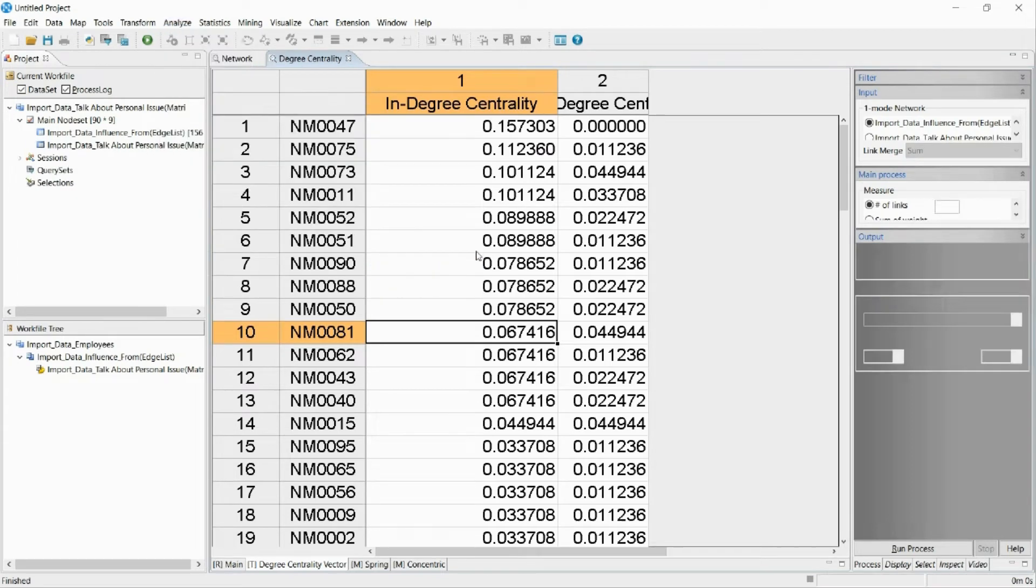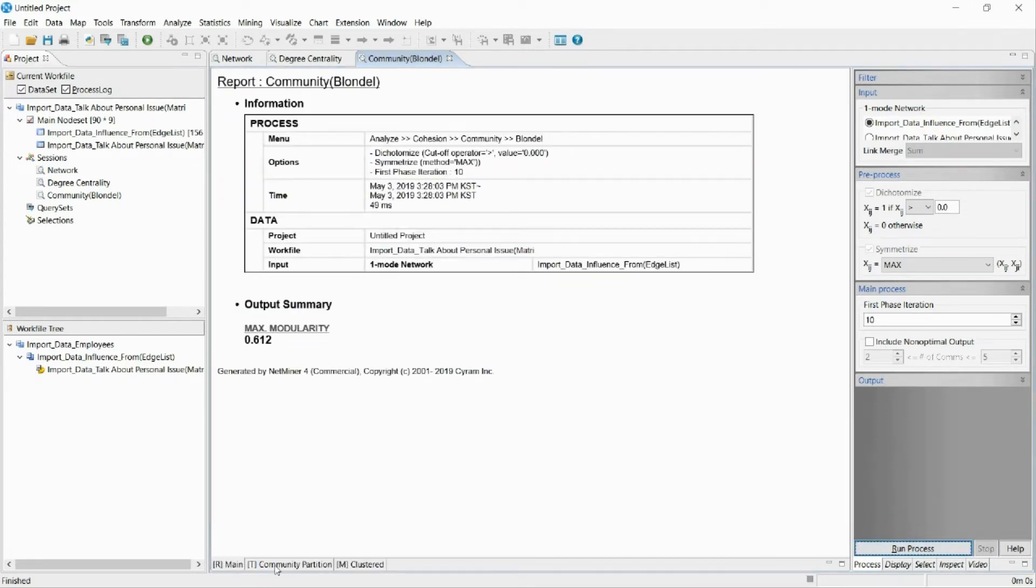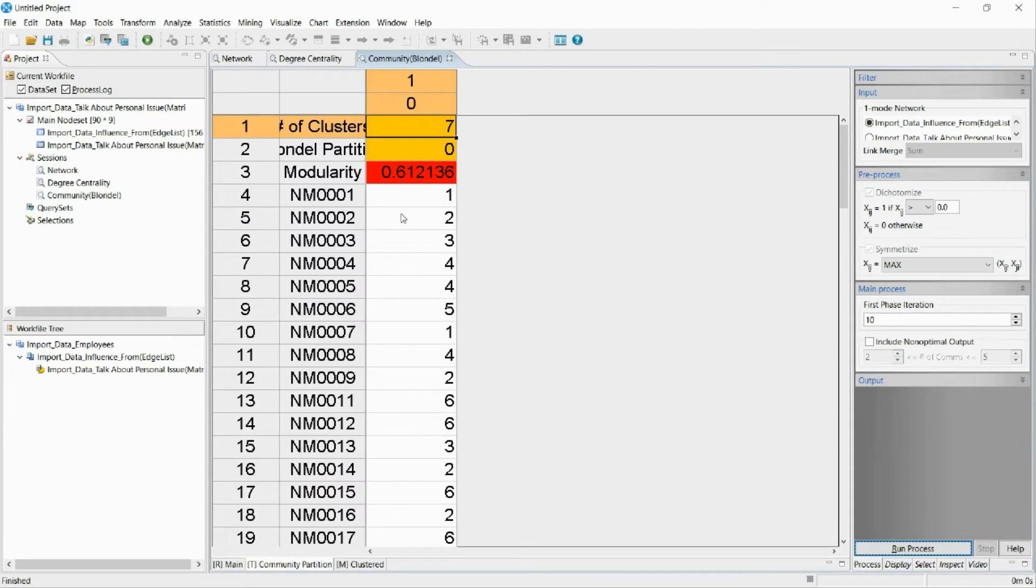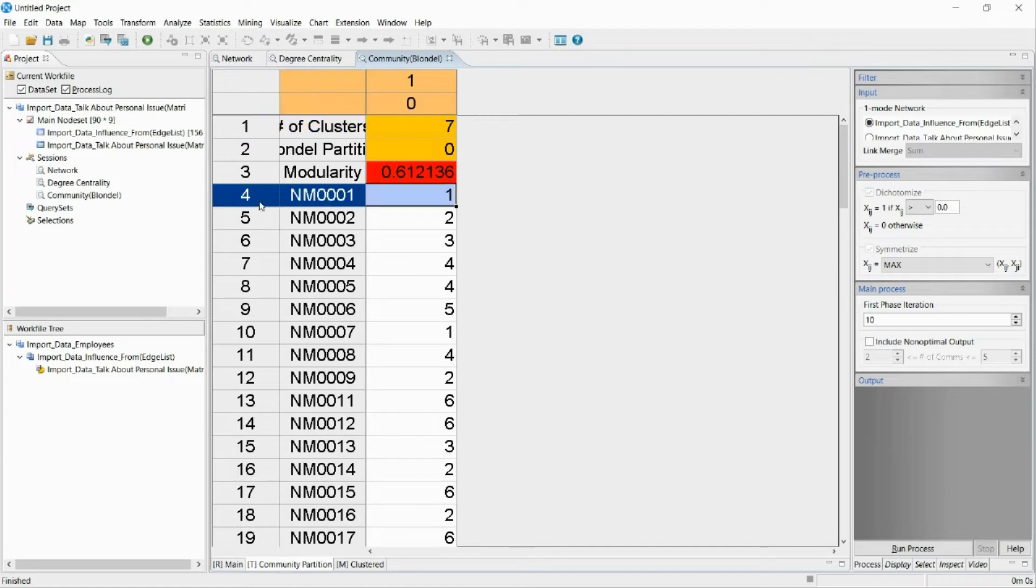Now we will check the groups that are stuck together. We can find a total of 7 cohesion groups in the influence network.